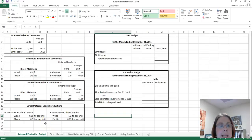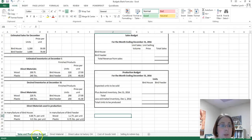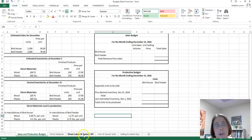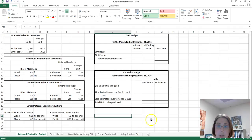Hello everybody. Today we are going to do several types of budgets. I have a problem here where it's going to start with the sales and production budget, then we're going to do the direct material, direct labor, factory overhead, cost of goods sold, and selling and administrative expenses, and I believe we're going to do an income statement. So all of these are linked together.